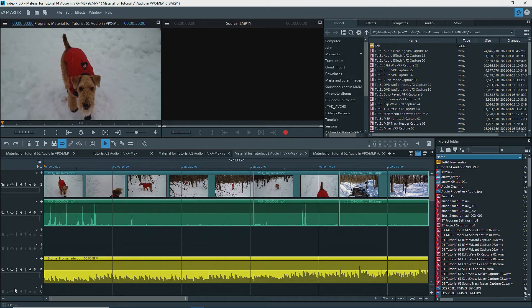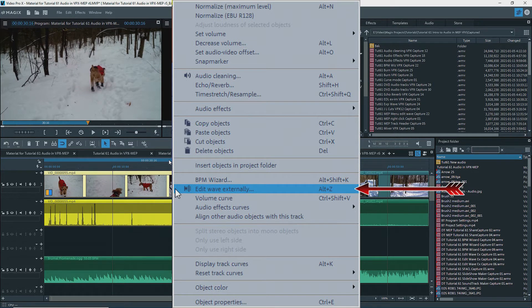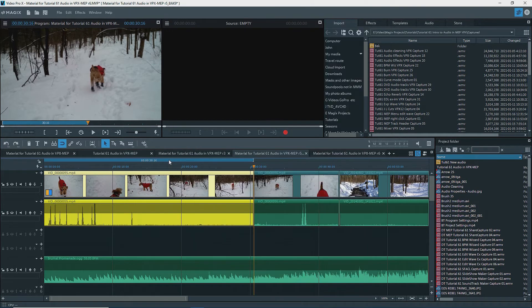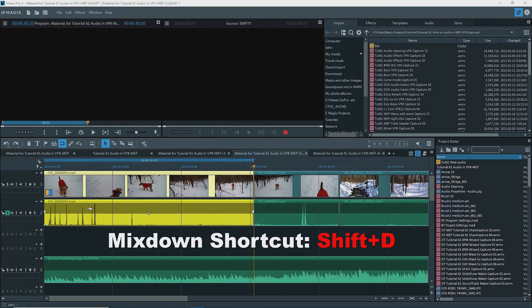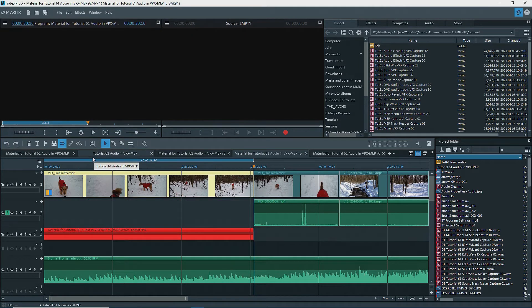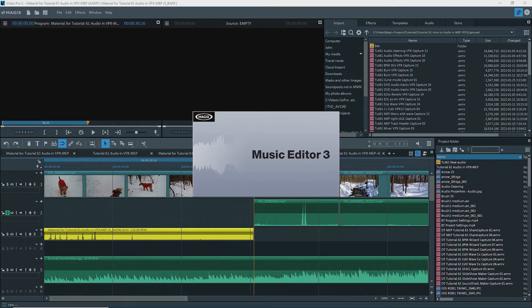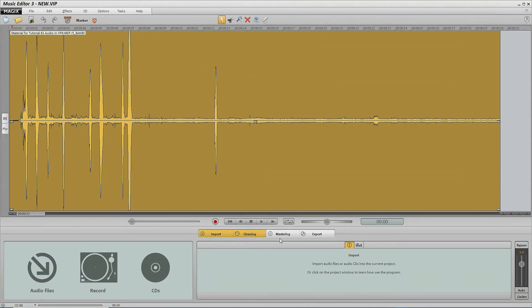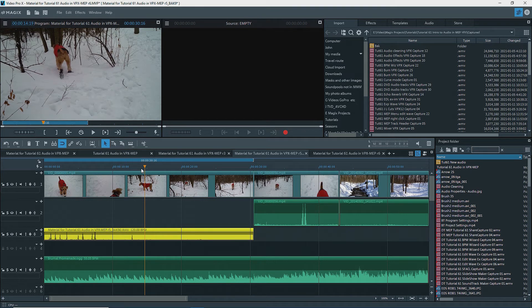For better cleaning or effects, an object, group of objects, tracks, or the entire soundtrack can be mixed down and sent to the external audio editor linked in program settings under the folder tab, audio editor. Music Editor 3 comes with MEP and VPX and is linked by default. A right-click on the audio part may show Edit Wave Externally. If it doesn't, isolate what you want by soloing the track and defining a range, then use the mixdown shortcut Shift-D. This creates a WAV file on the timeline replacing the selected audio. Right-clicking on the WAV object gives you Edit Wave Externally, opening the WAV file in the linked external editor where you can use all of its tools. Upon closing, the updated file is saved and the file in MEP or VPX is updated with the modified version.